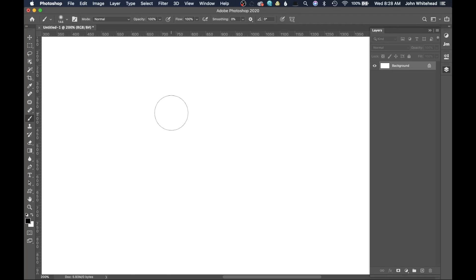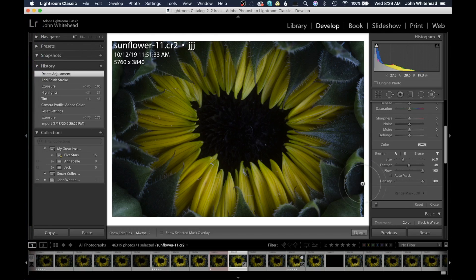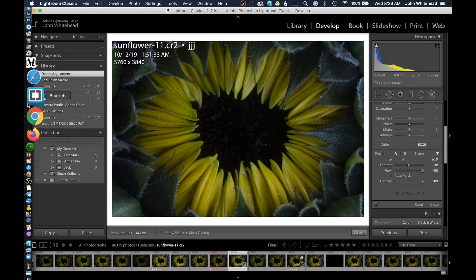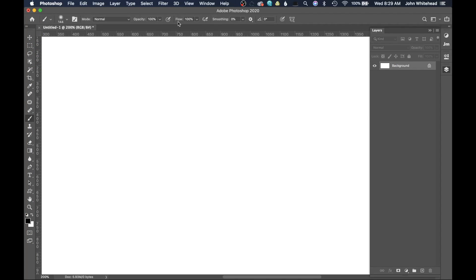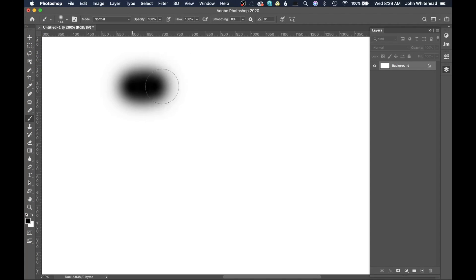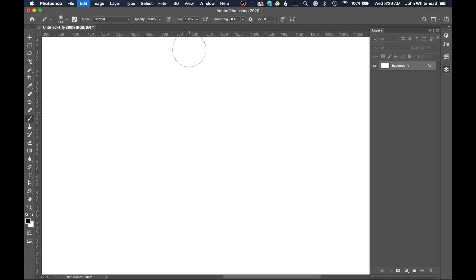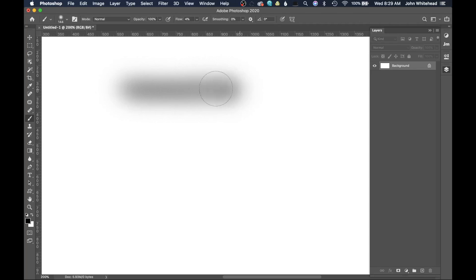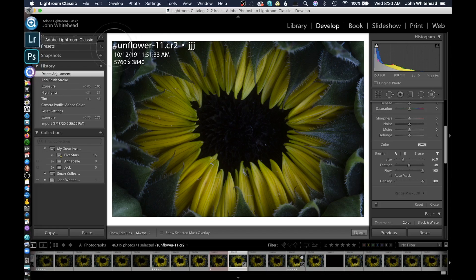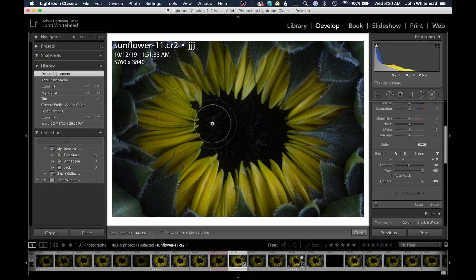Back in Lightroom, we also have something called Flow. Flow is a little difficult to understand, so let's look at it in Photoshop. At 100% flow it paints 100% black. If we lower the flow, each time we paint over an area it gets progressively darker — building up over time until it reaches complete black. This will really help us in Lightroom when we're trying to brighten or adjust an area.